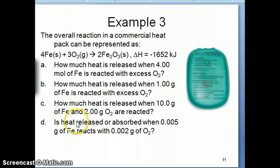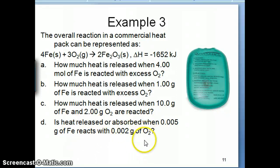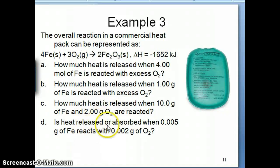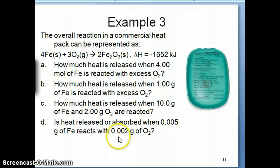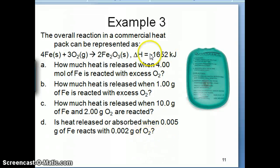The last question asks: is heat released or absorbed when 0.05 grams of iron reacts with 0.002 grams of oxygen? Think about it — the question isn't asking you to calculate a specific amount of heat. It's a trick question, because this reaction is exothermic. If it's exothermic, heat is always released. Regardless of whether you use very little or a lot of reactants, the only thing that changes is how much heat is released — but heat is always released in an exothermic reaction.